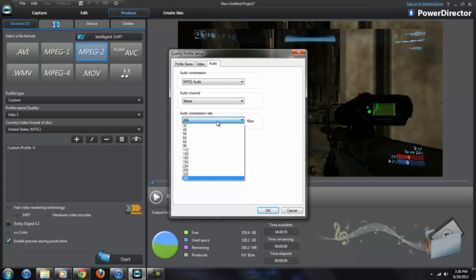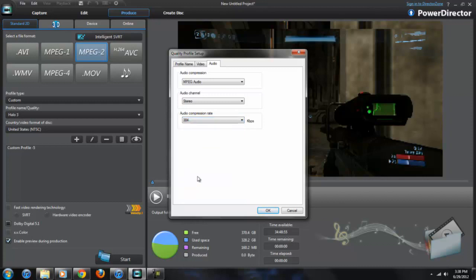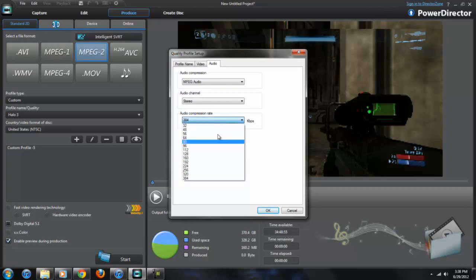If you know for a fact you captured yours at 192, put it at that. But if you don't know, just put it at 384 at the highest so that you get the highest quality. But if you do know, put it at that point that you captured at, because if you captured at 192, it's pointless to go up to 384. It's not going to make the sound sound better.